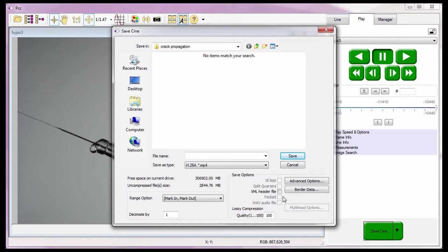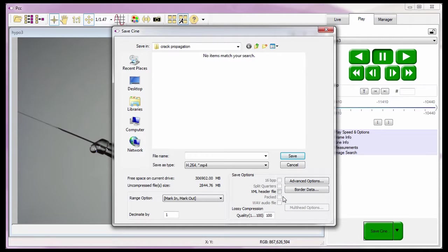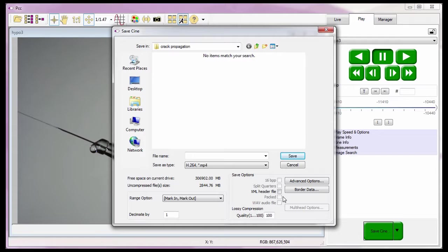The packed feature instructs PCC to save Cines from many of the Phantom camera models, a Phantom Cine mag, Phantom Cine flash, or a 10-gigabit connected camera in a packed raw Cine file format when enabled or checked.